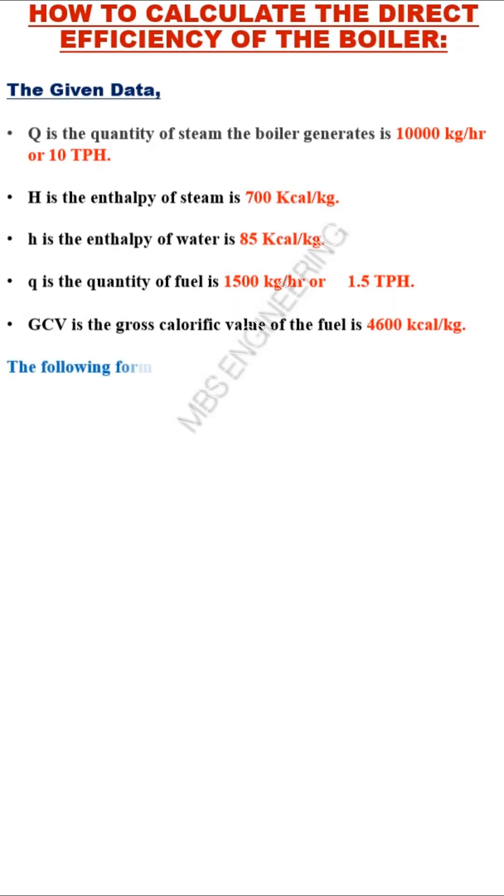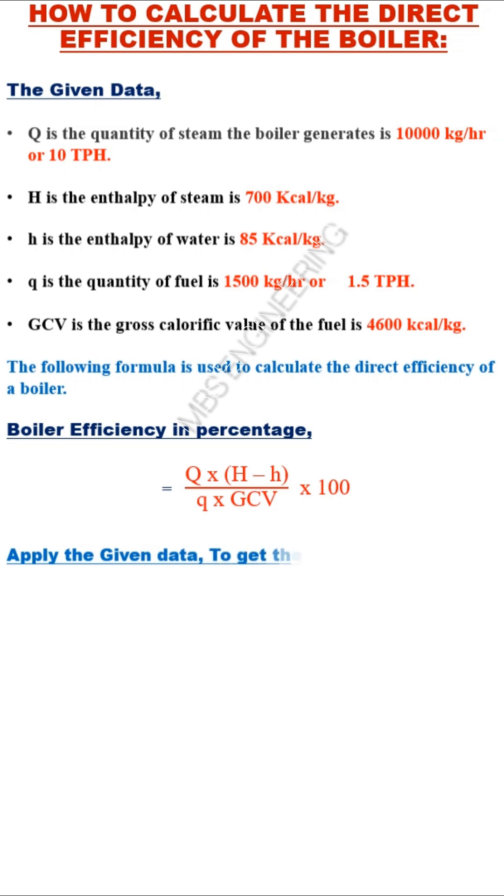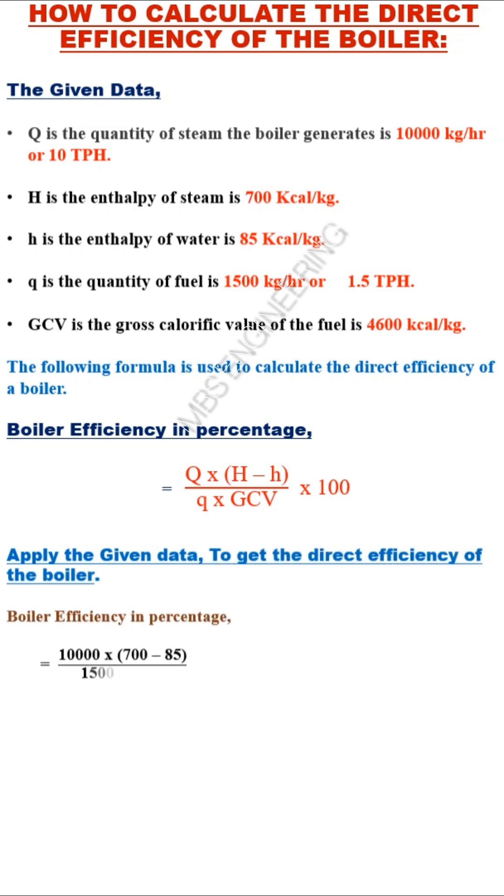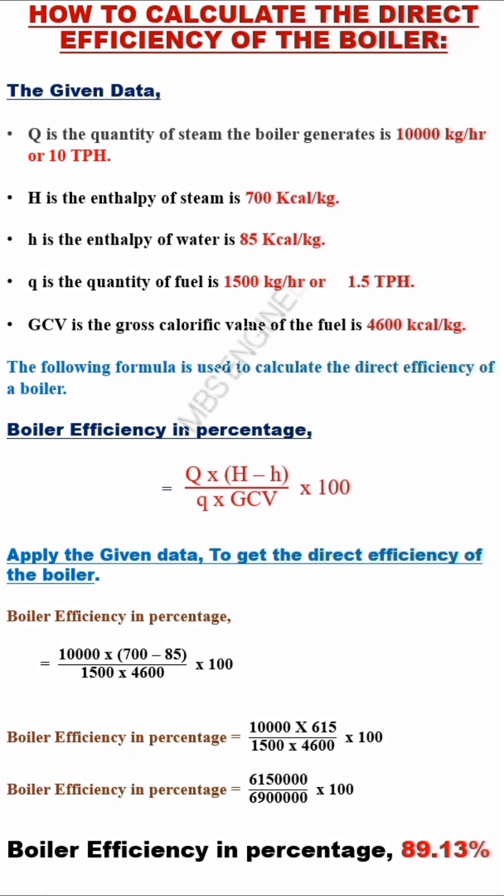The following formula is used to calculate the direct efficiency of a boiler. Apply the given data to get the direct efficiency of the boiler. Please refer to the step-by-step calculations below to get the boiler efficiency. Therefore, the boiler efficiency is 89.13%.